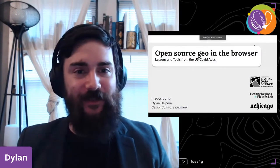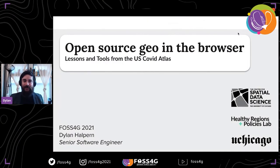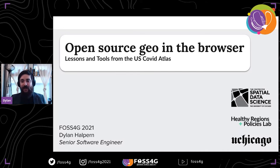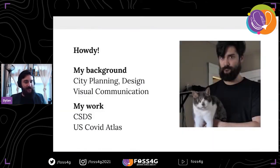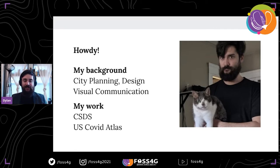Thanks so much, Jose. Today I'll be talking about open source geo in the browser, taking some lessons and tools from the US COVID Atlas project. My name is Dailon Halpern. I work as a senior software engineer at the Center for Spatial Data Science in the Healthy Regions and Policy Lab at the University of Chicago. I come from a background in city planning and design, and before that, graphic design and visual communication. My work recently has really been with the Center for Spatial Data Science, working particularly on the US COVID Atlas.